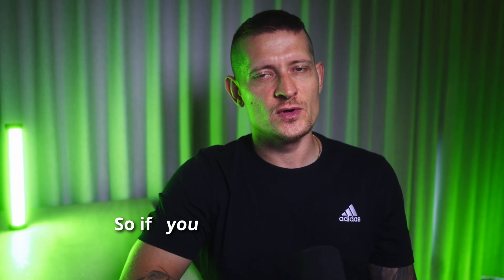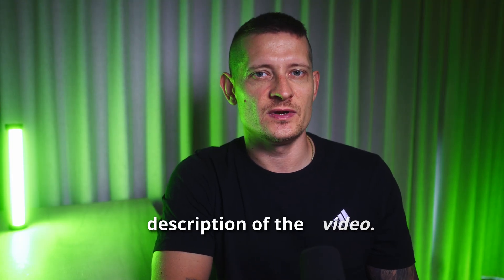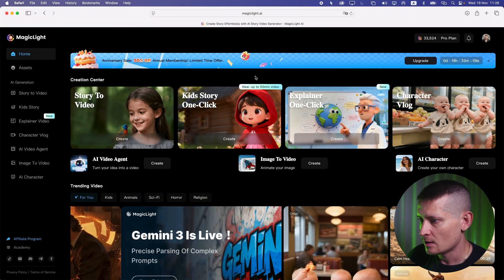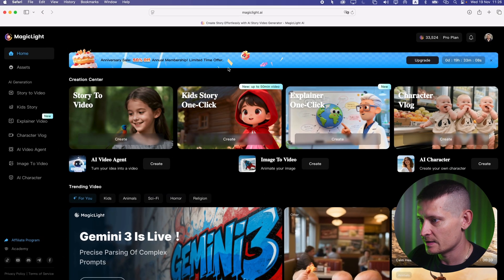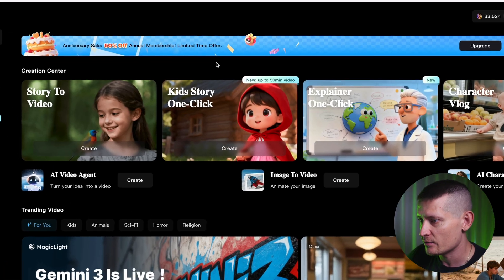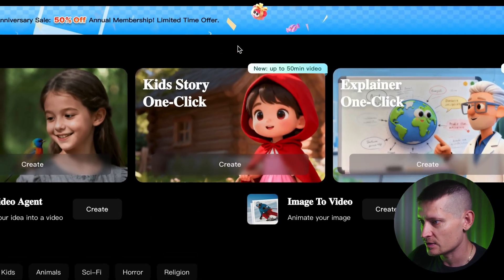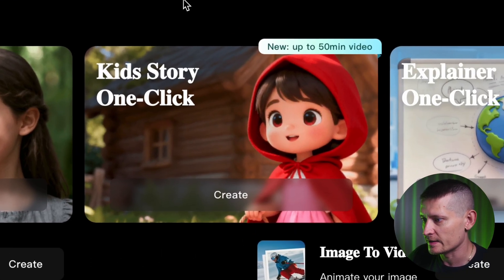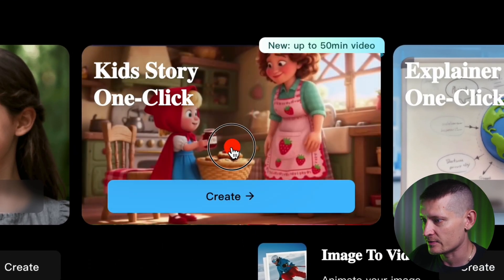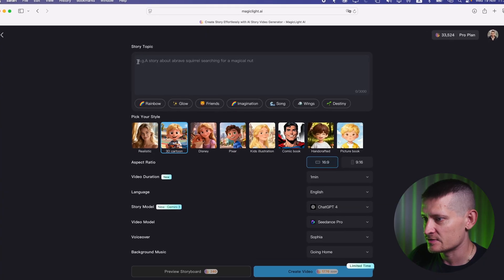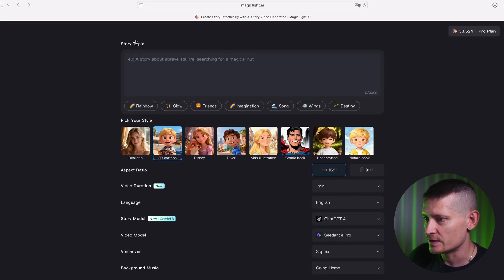If you want to try Magic Light for free, check the link in the description. Now let me show you how this works. Here I'm in Magic Light and I want to go to the kids story one-click. Let's click on that and here we have the settings for our story.